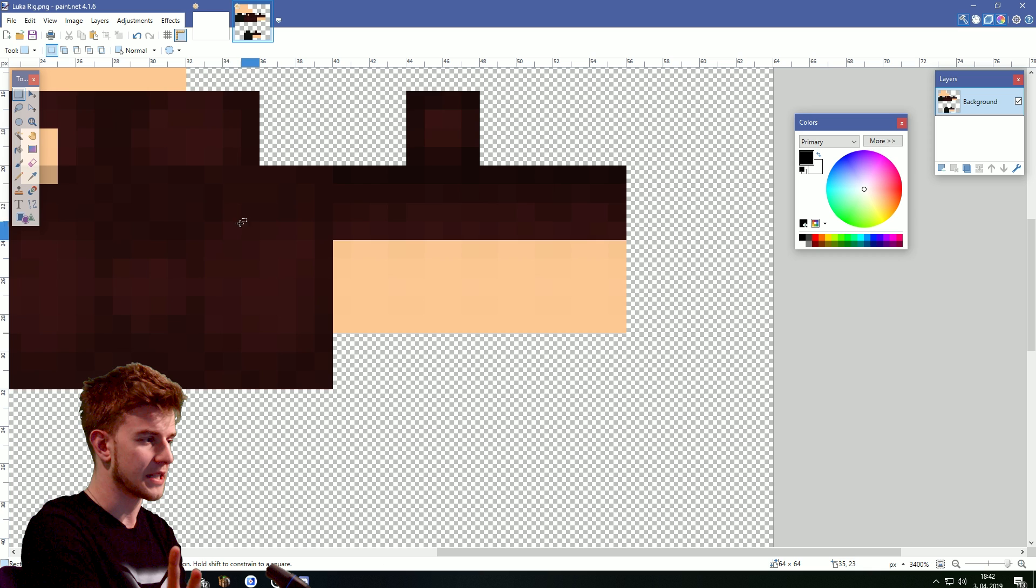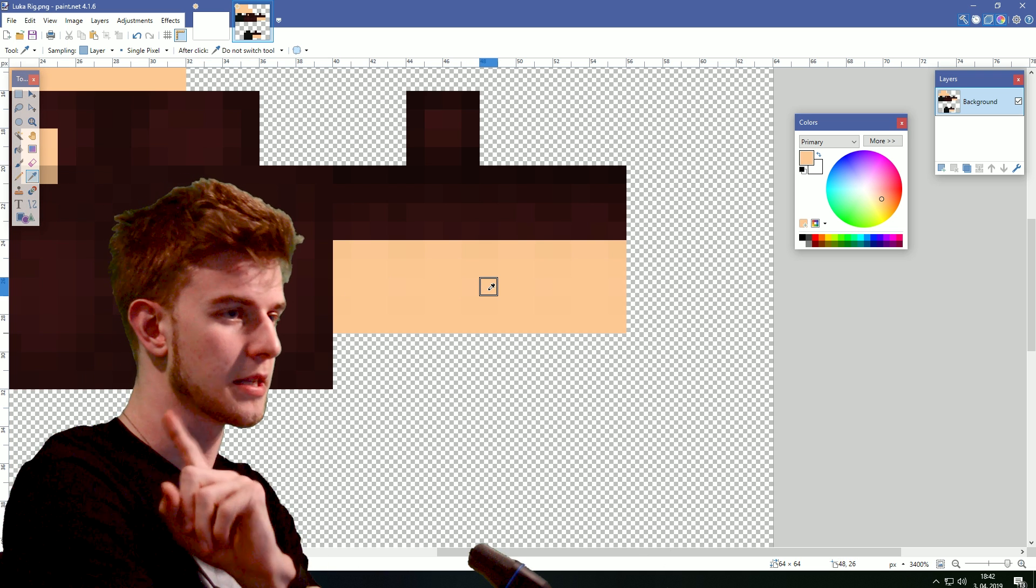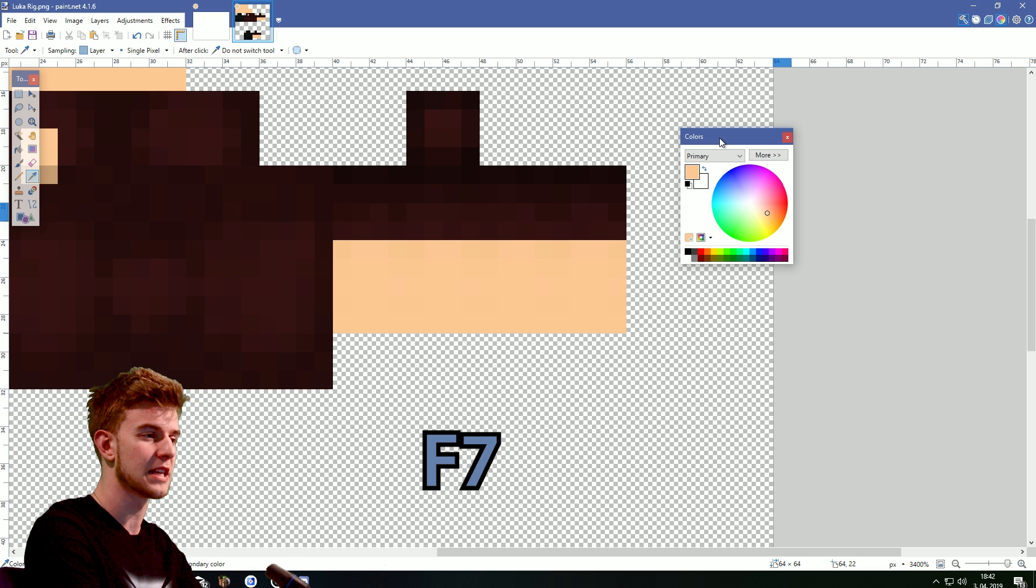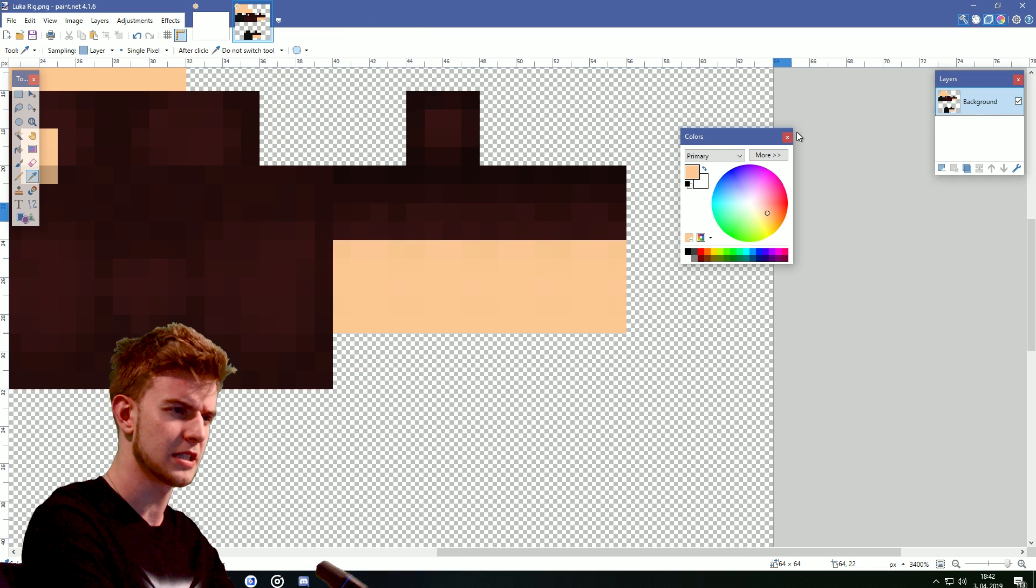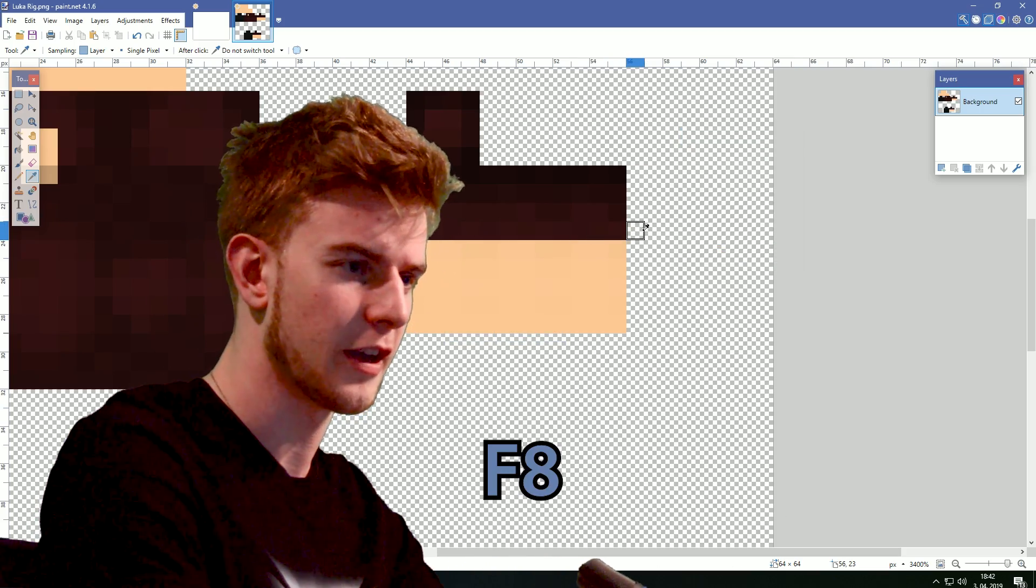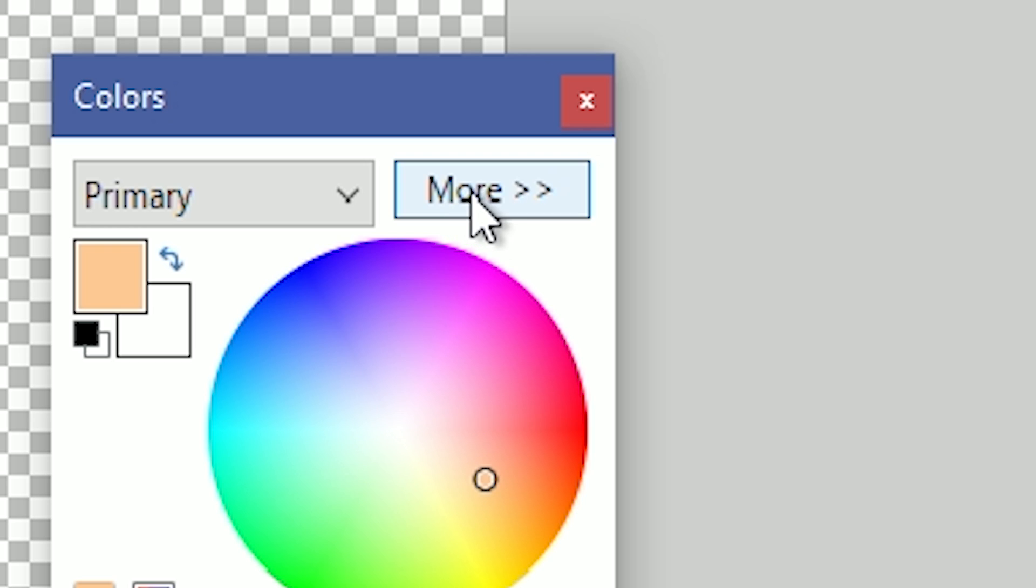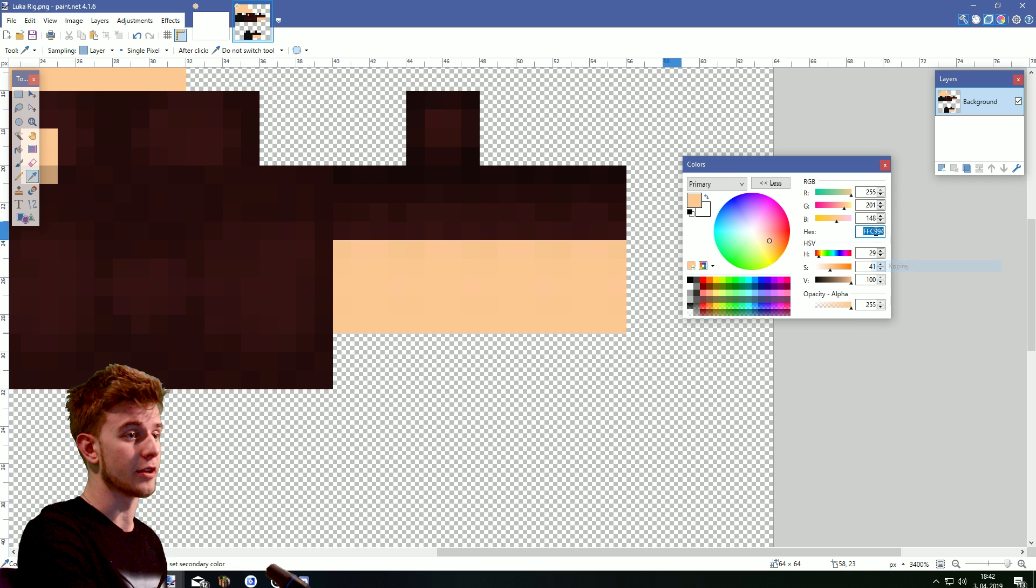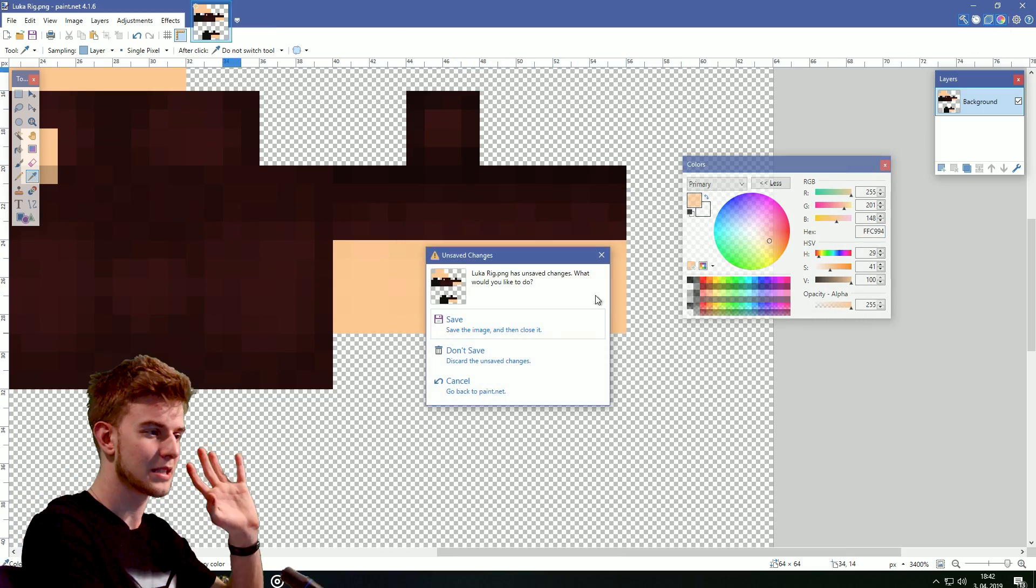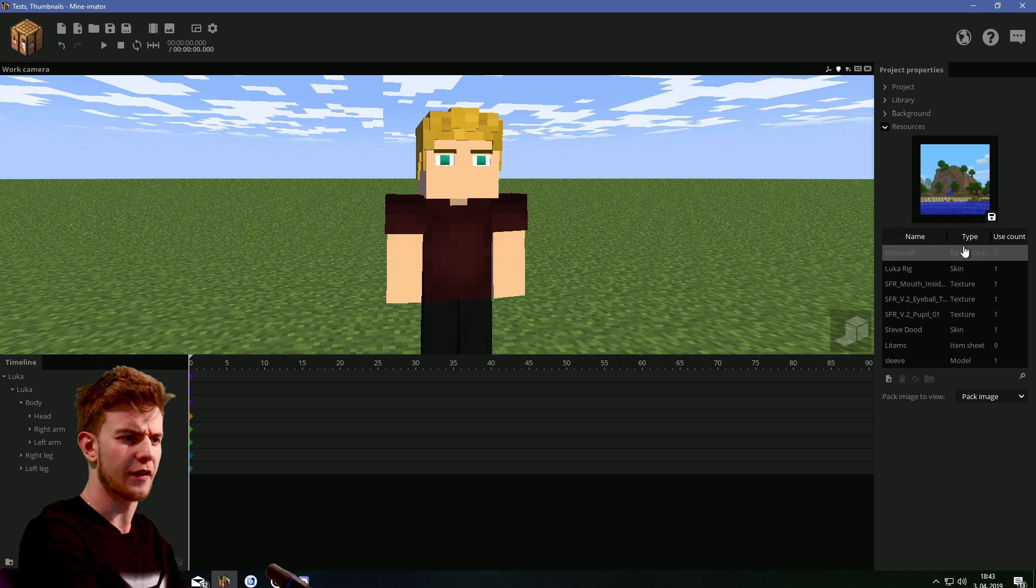Before I save this image, click the eyedropper tool and select the color of the skin. This is important. And here under the colors, if you don't see it, press F8. Toggle the colors window. Go to more. And you should see this hexagonal code here. Copy it. You need this because we're gonna do something with this later. Now, save the skin file.